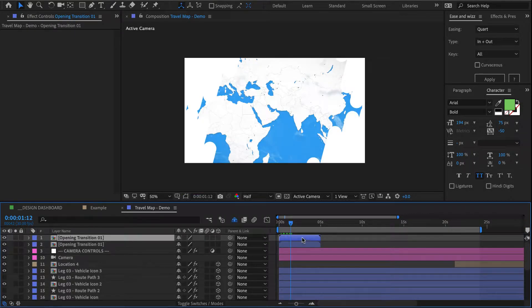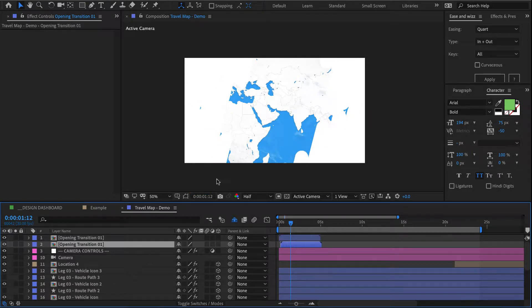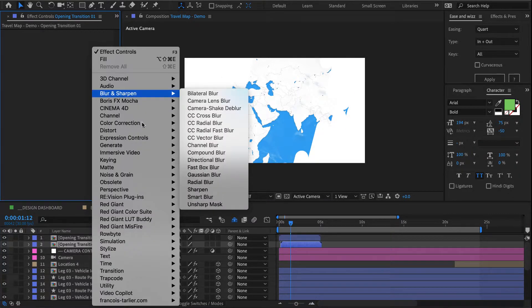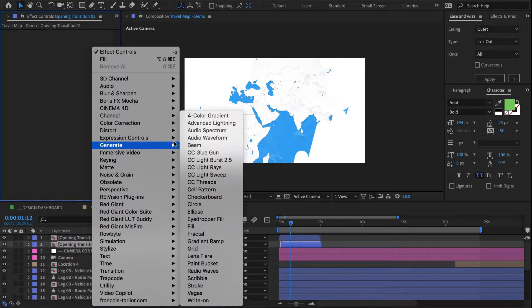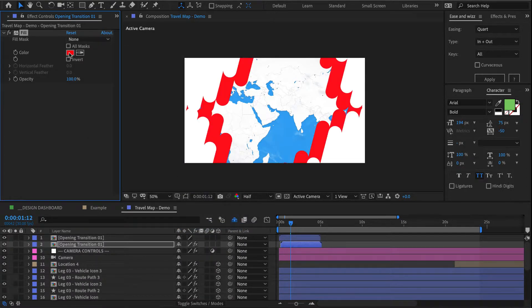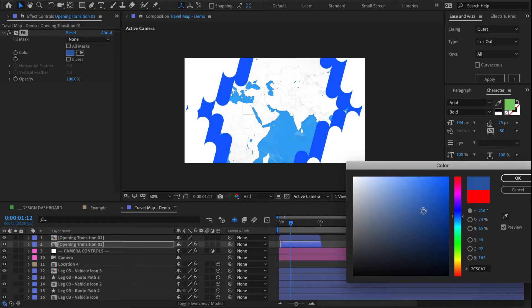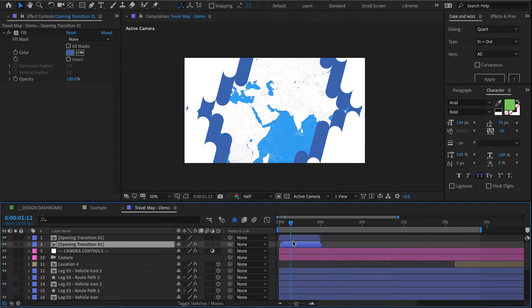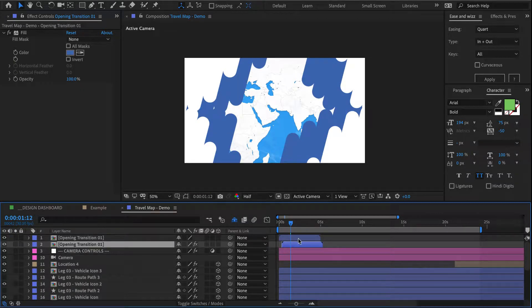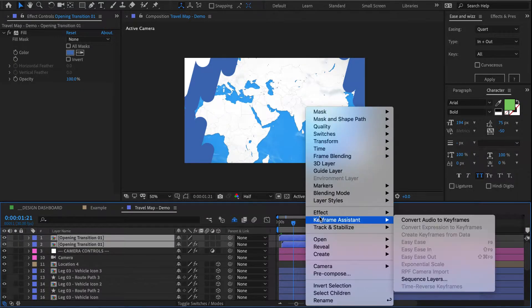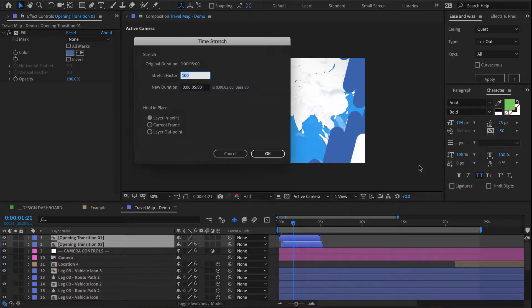For that I duplicated the opening transition, I offset it by a couple of frames, and then I added a generate fill and set my color to blue, sort of something like this.